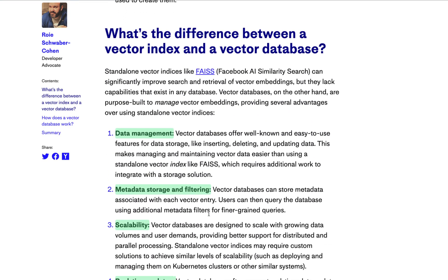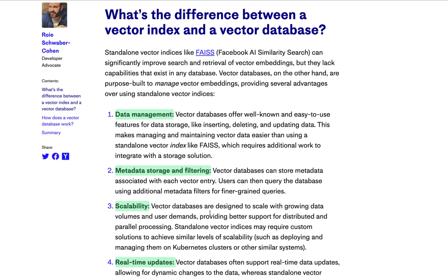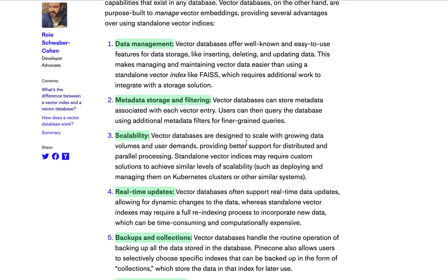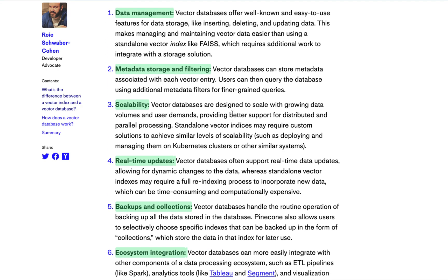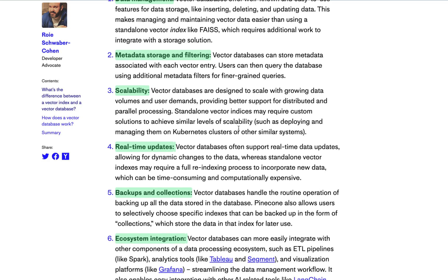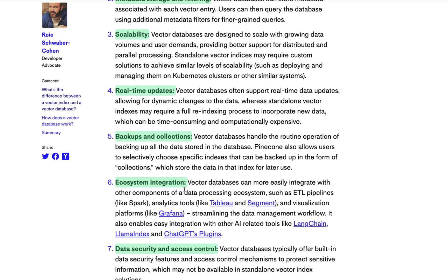There are a couple of differences between indexes and vector databases. Databases offer much more robust solutions for things like create, read, update, and delete operations, as well as various integrations with other data sources — maybe business intelligence and ETL-type tools and things like that.